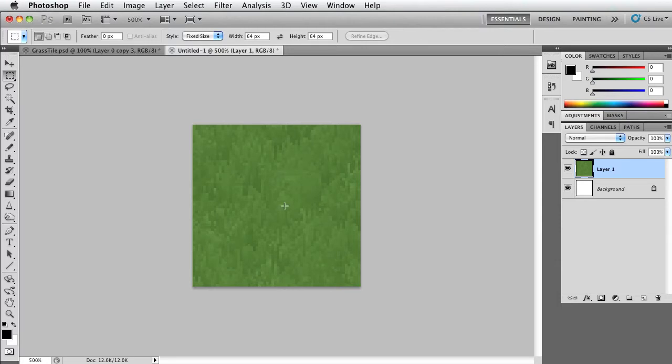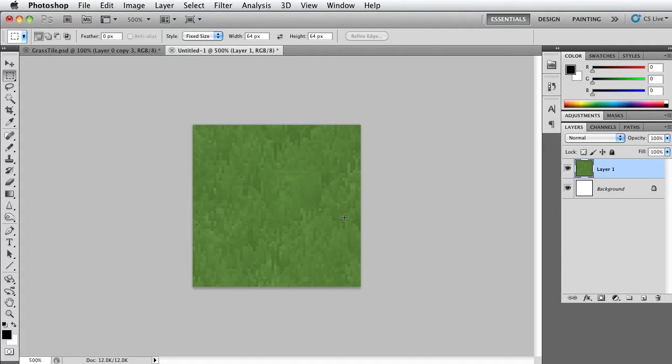And of course, at the end of the video, I will give you the grass tile with the dirt path Photoshop document so you can look at the end result. Okay, so let's go ahead and get started.